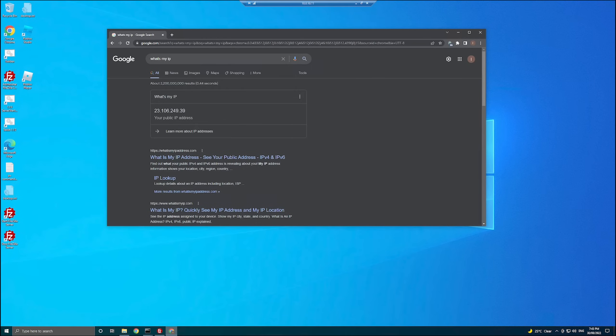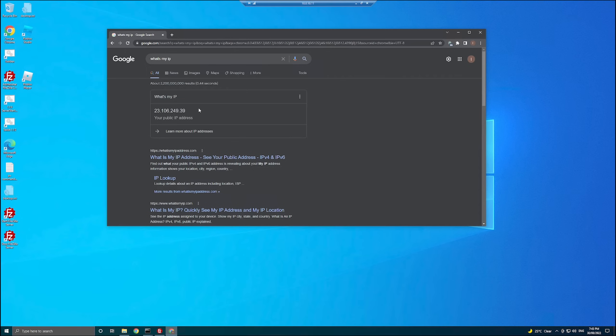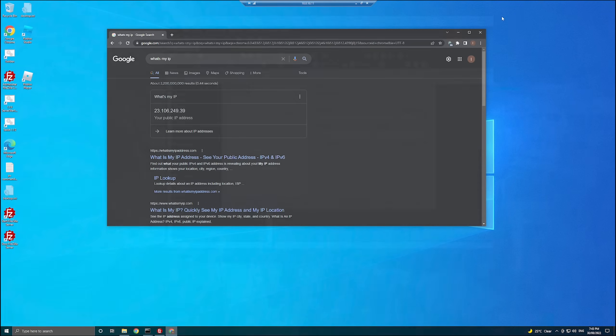Also note that if your ISP doesn't allow you to have a static IP address, you may have to use other applications to be able to translate your dynamic IP address to a domain name or something similar so that you can access on that same address every time. That's not going to be covered in this video. I'll do another video on how to set that up at another time.